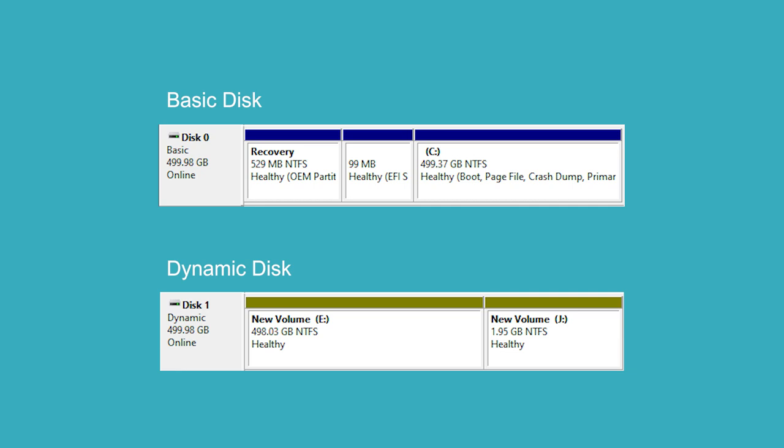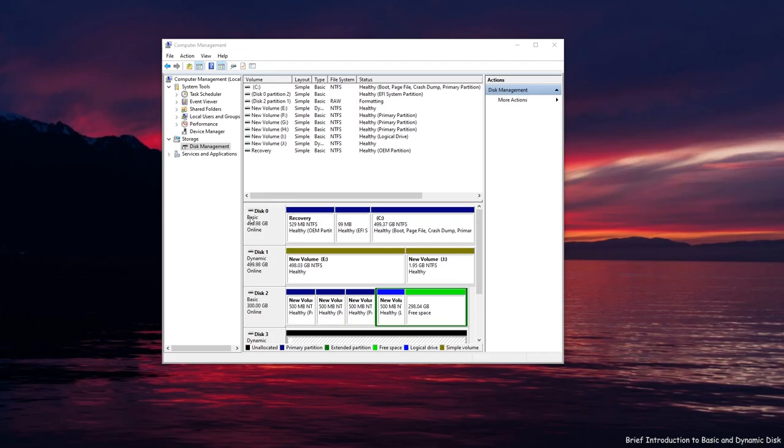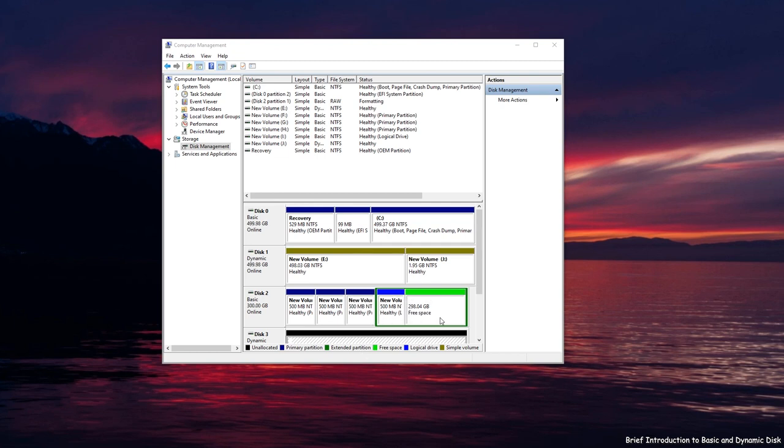Here is a brief introduction to what is a basic disk or dynamic disk. Basic disks are most common storage type used in Windows. This disk contains primary partitions and extended partitions. Extended partitions can be further divided into logical drives. Those partitions are formatted with the file system, typically NTFS.